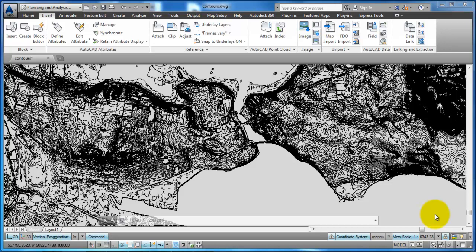Hi guys and welcome to this tutorial on how to open a shapefile with contour lines, how to save the contour lines in 3D, and how to save it as a DWG format.